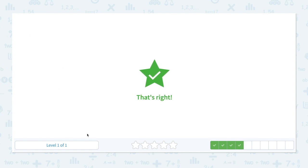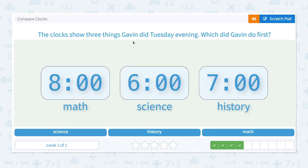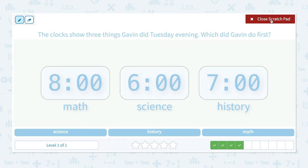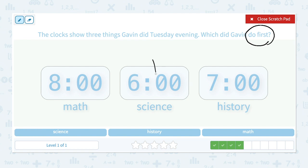The clock shows three things Gavin did Tuesday evening. Which did Gavin do first? Let's circle the keyword — this time we need to find what Gavin did first. At 8:00 he studied math, at 6:00 he studied science, and at 7:00 he studied history. That means he did science first, then history, then math. Which did Gavin do first? Science.